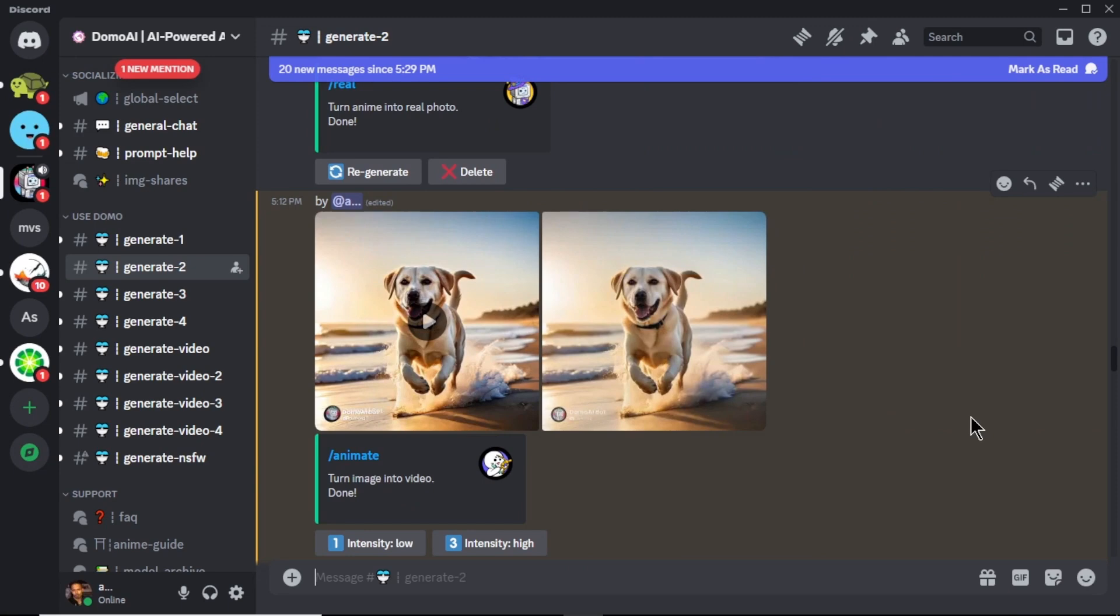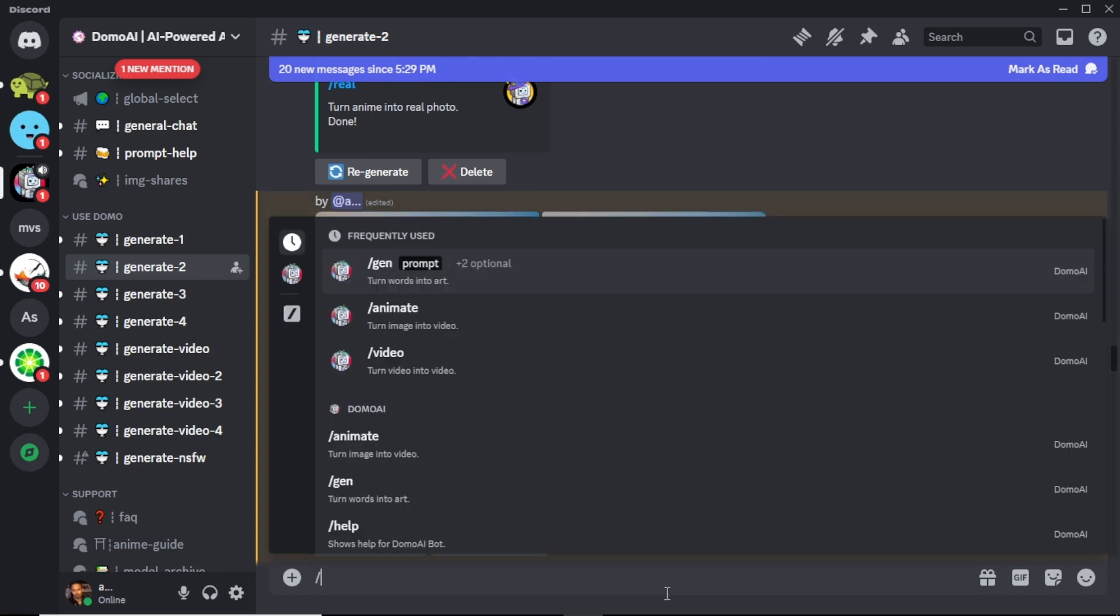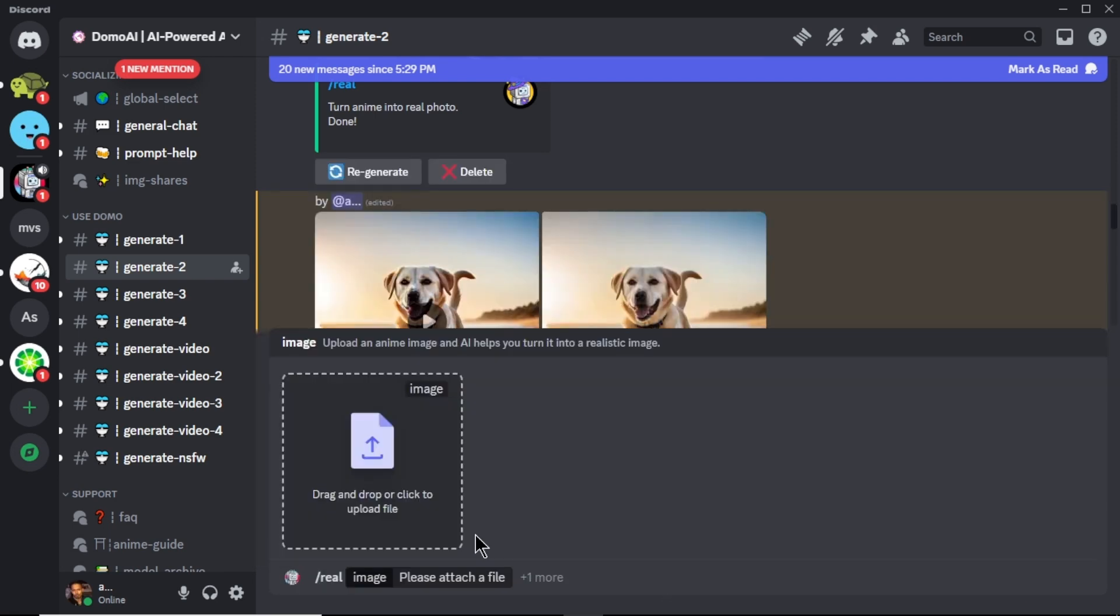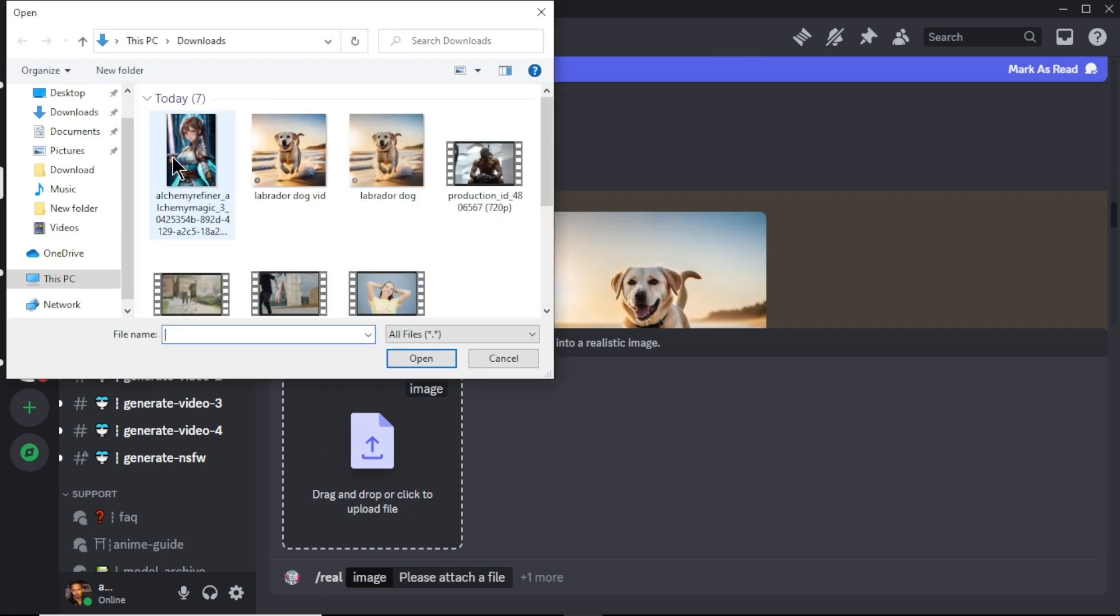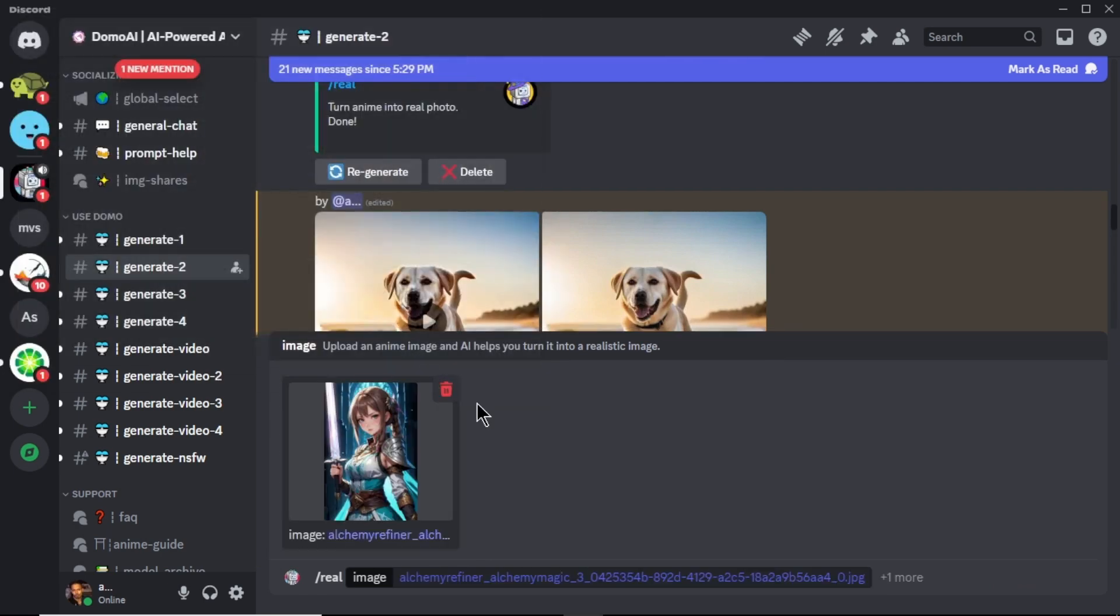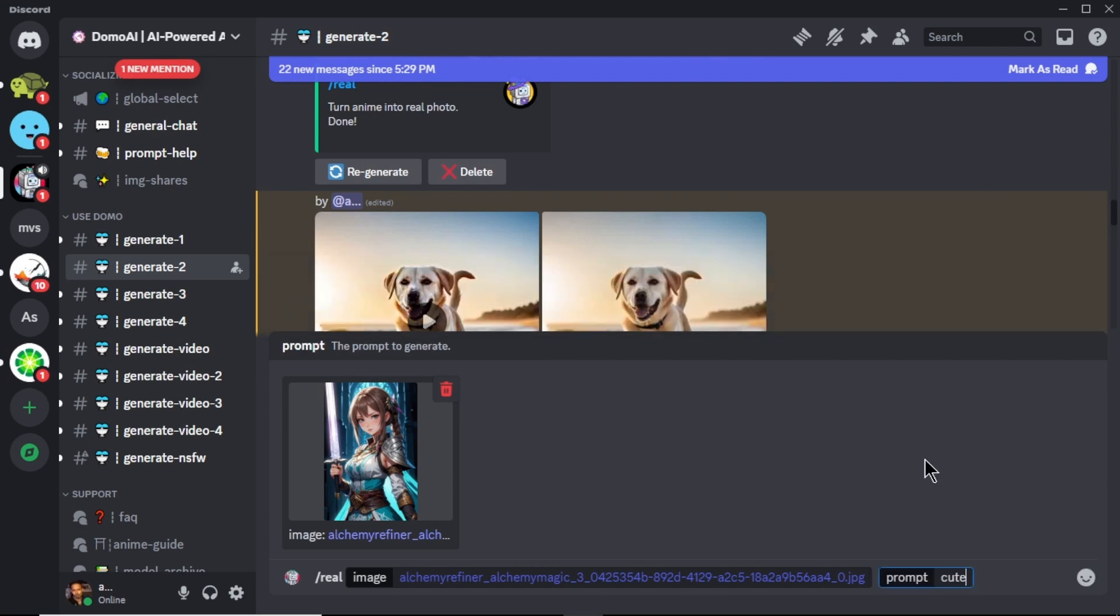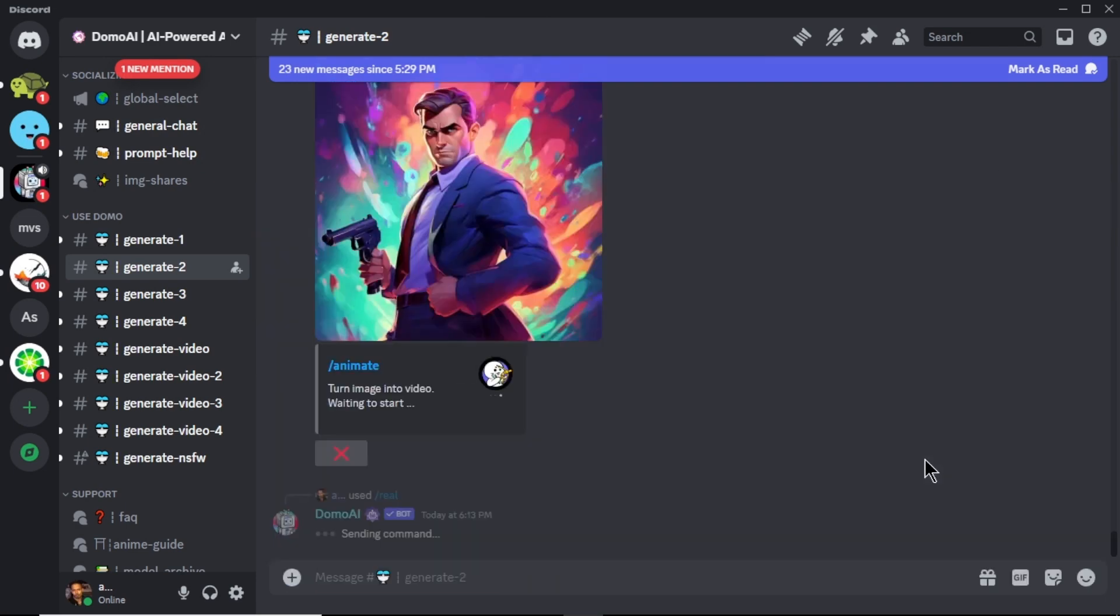This is the coolest and my favorite option in this tool. It is to turn anime or comic characters to a real person. To do that, enter forward slash real. And upload the image of the anime character that you want to turn into a real person. Now click this plus one more area. Click prompt option and enter simple prompt about the image. And click enter.